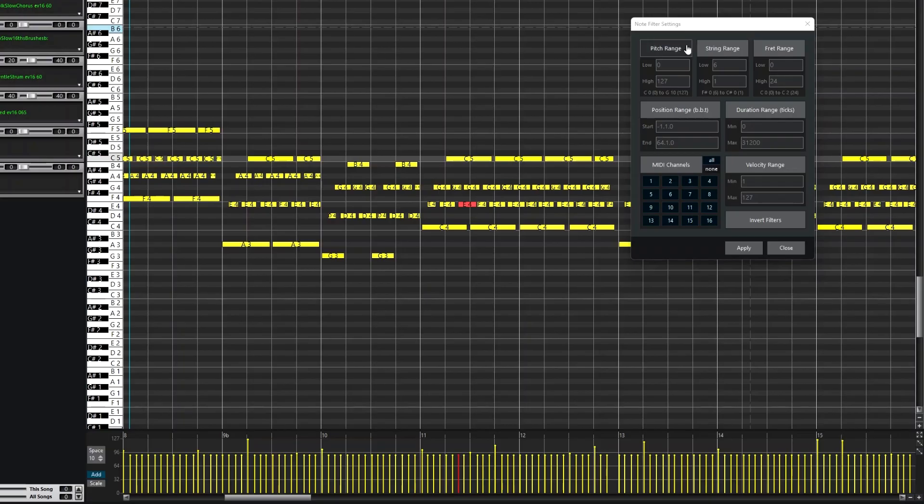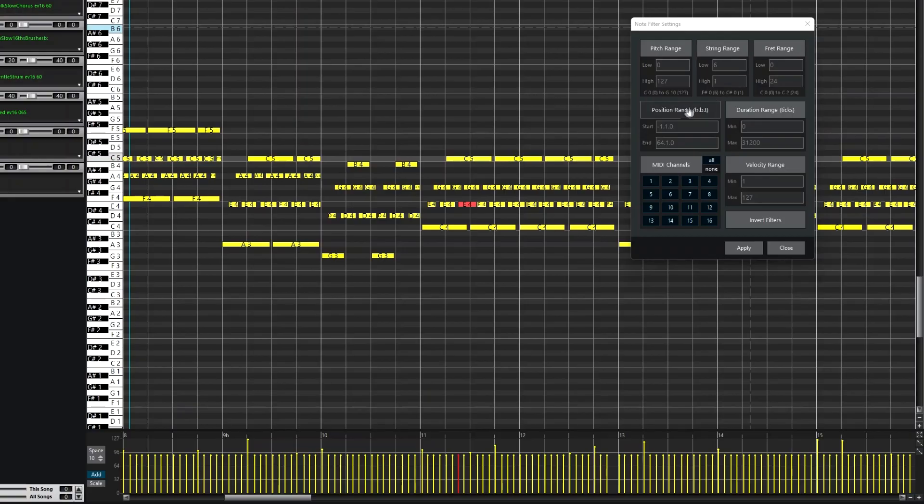So there are lots of options here for filtering to focus in on just a certain group of notes. There are filters for Pitch Ranges, String and Fret if it's a guitar or bass, Position, Duration of notes.